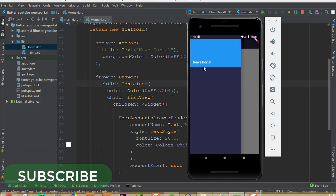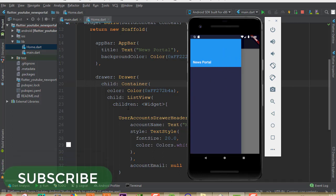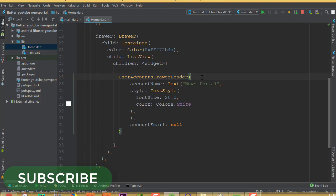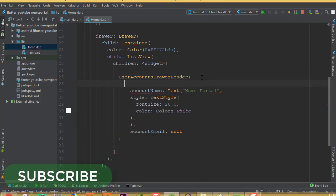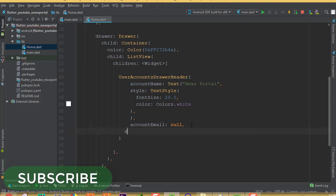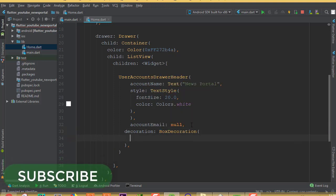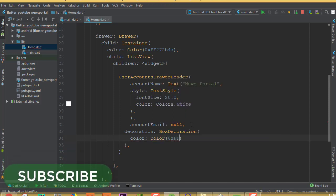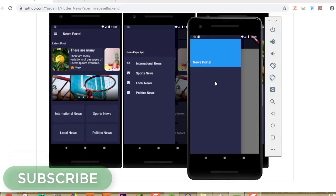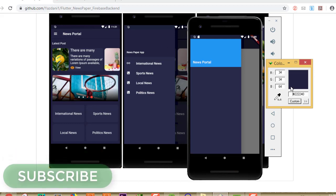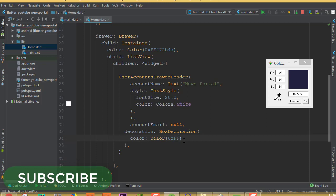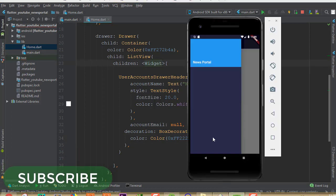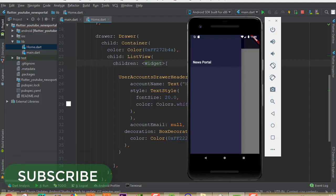Sometimes the hot reload is not working. We can see the text but we need to change the background color. To change the color inside UserAccountDrawerHeader, we need to add a decoration parameter with a BoxDecoration, and inside BoxDecoration we use the color property set to 0xFF with our color code. After pasting the color code and running, we can now see our background color. We are almost done with the navigation drawer header.